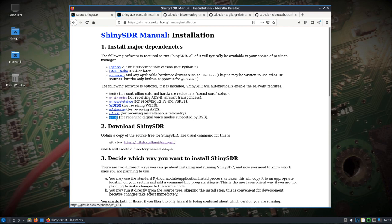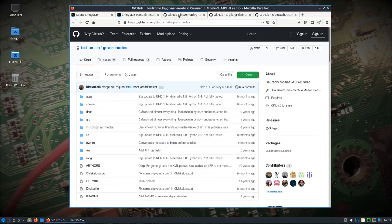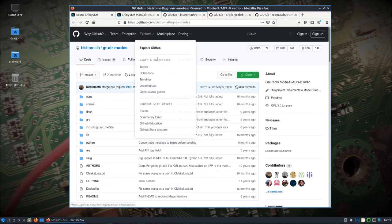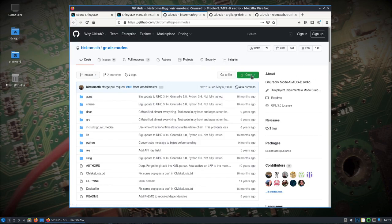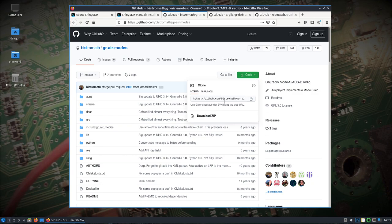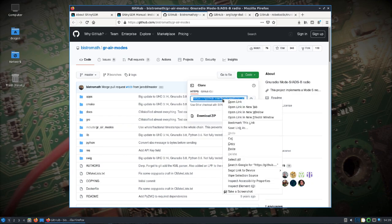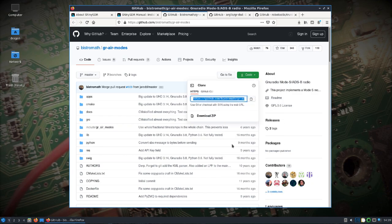GR Air Modes and GR DSD. Radio Teletype has not been updated to GNU Radio 3.8. Well actually there is a branch that has been updated but I've tried it out and it prevents ShinySDR from working.